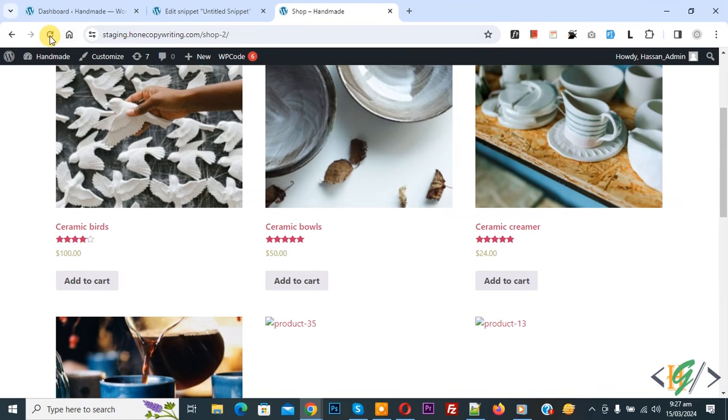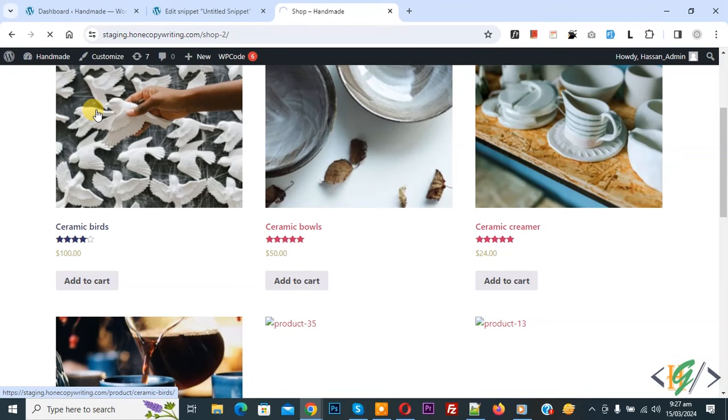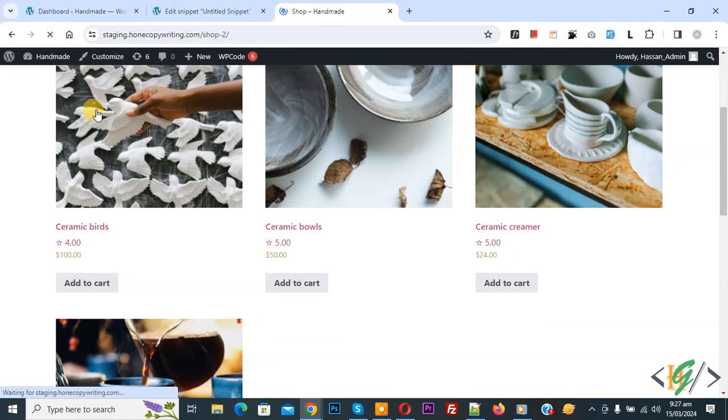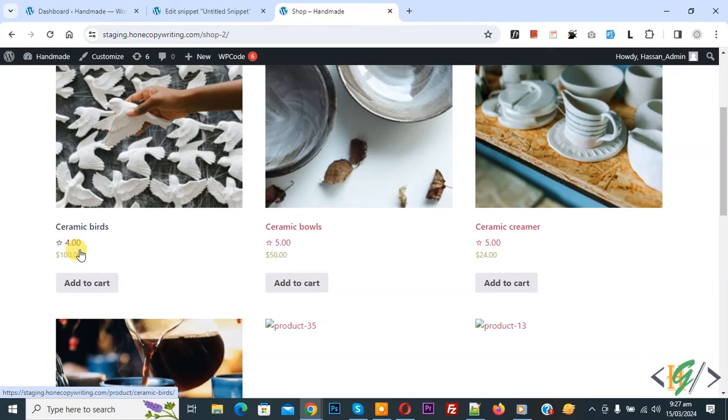Refresh the page. Now you see rating in number. This is average number. Now you see 4.0, 5.0.